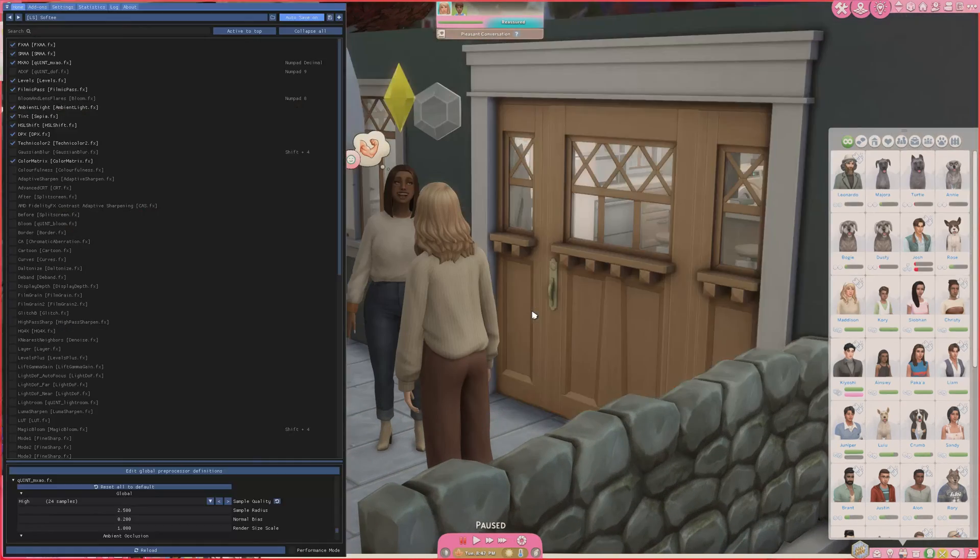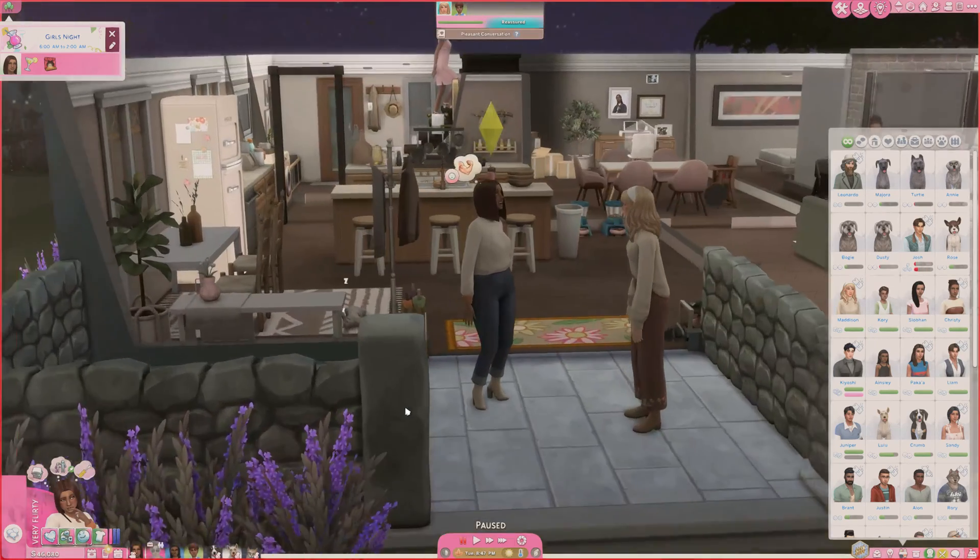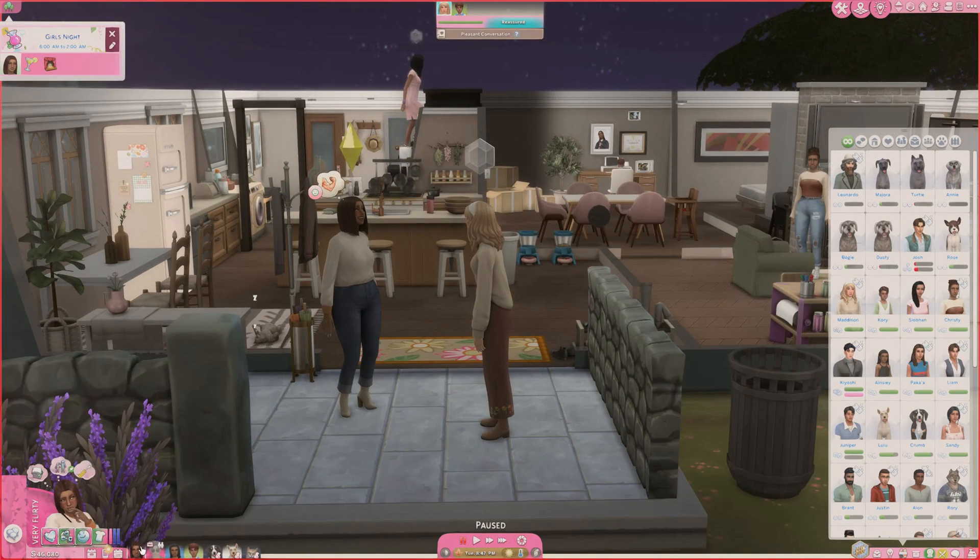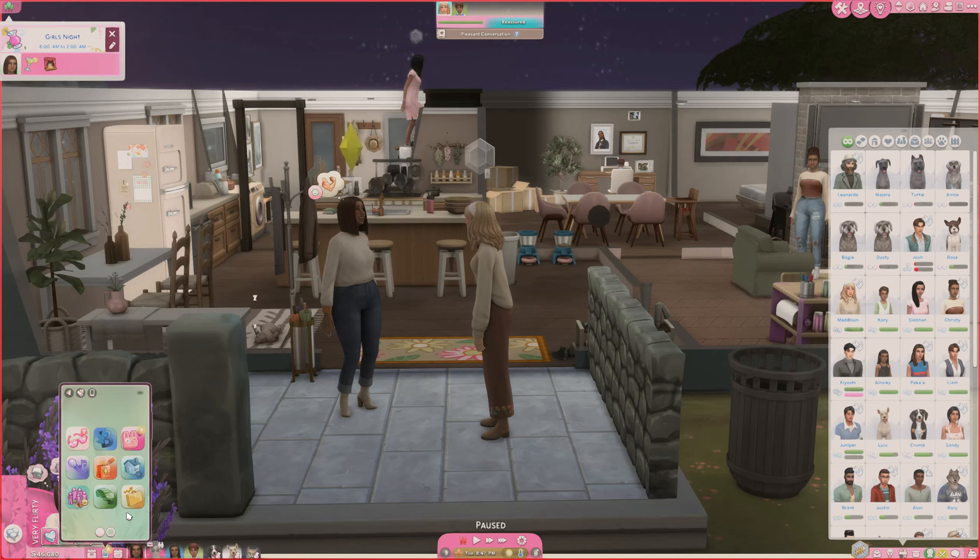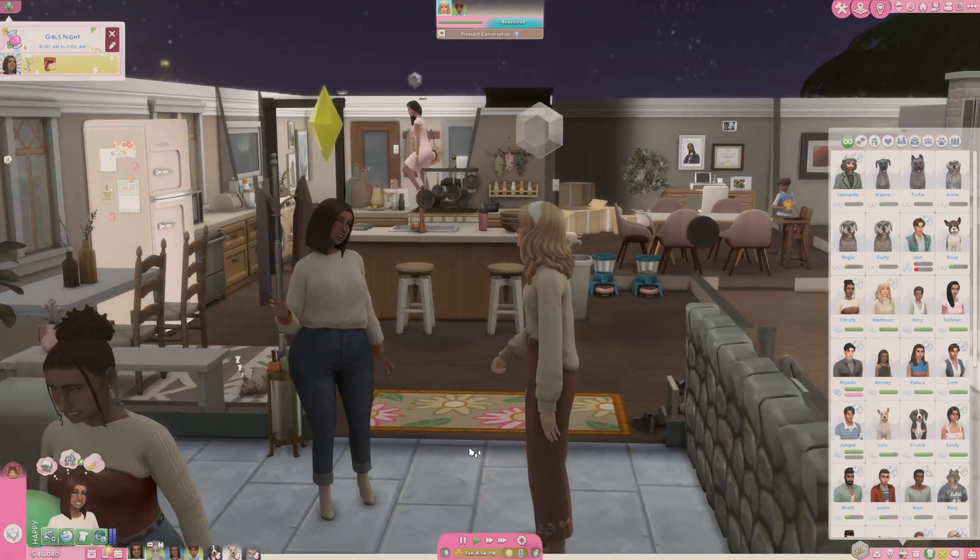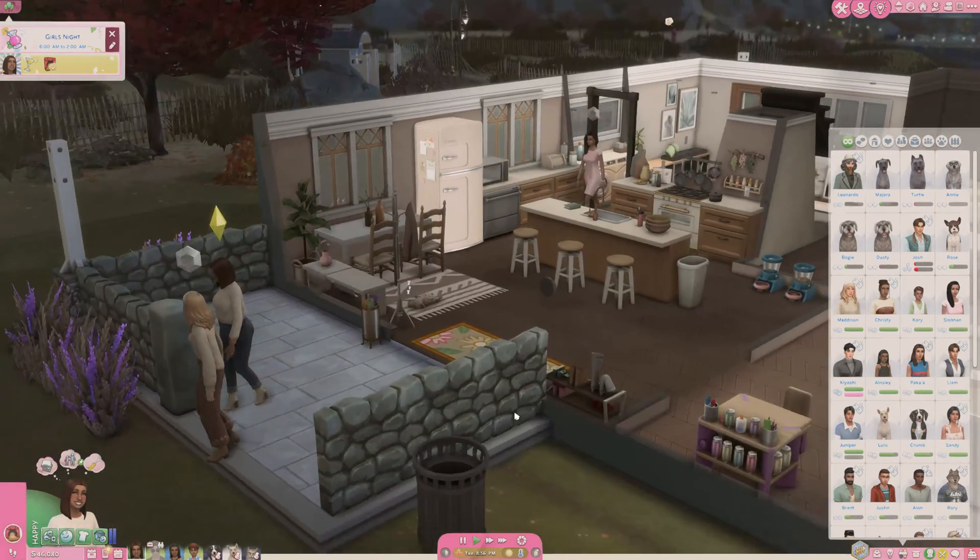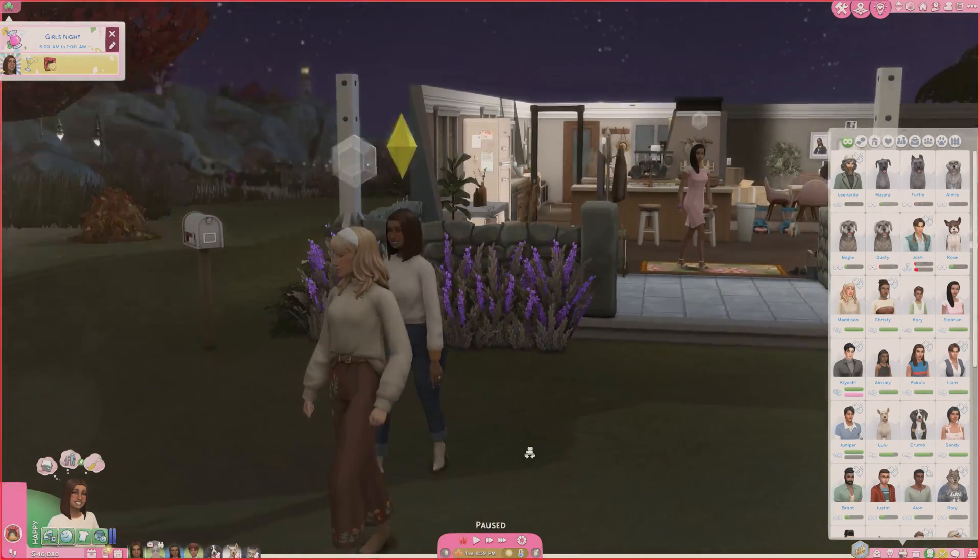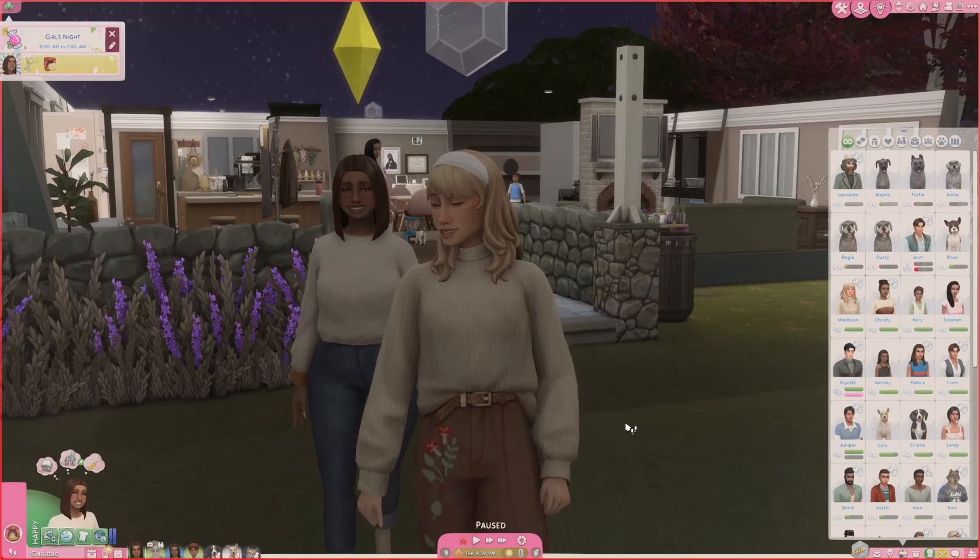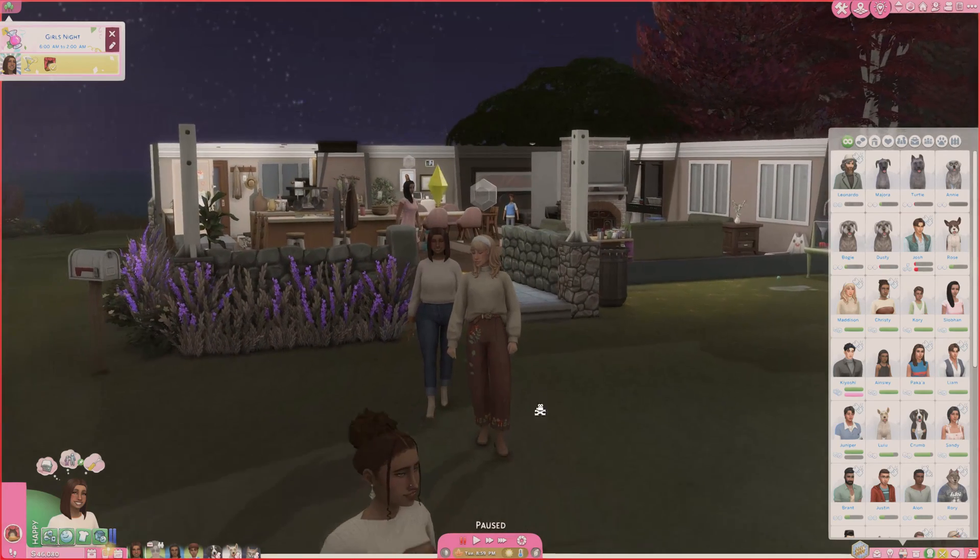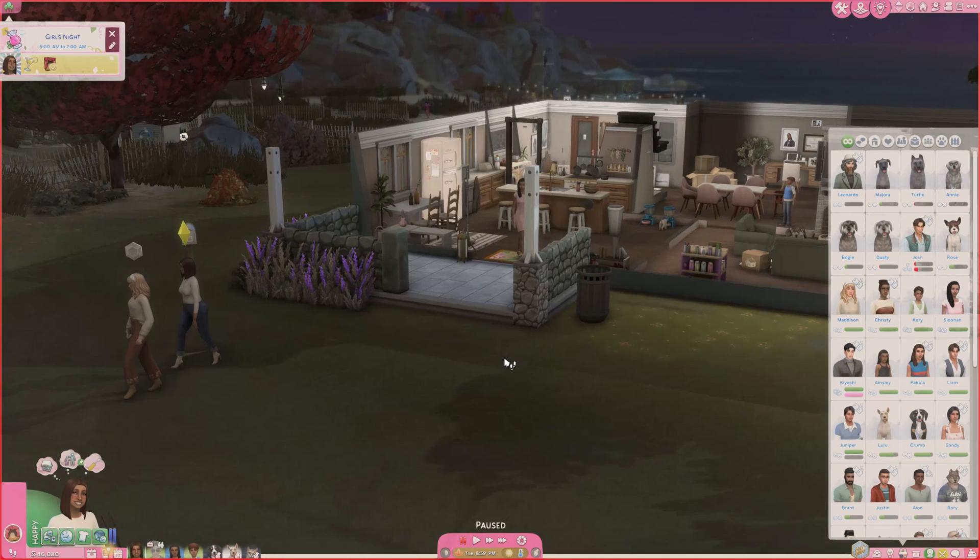The other question I got is what ReShade preset I am using. Currently my favorite ReShade preset is called Softy - I'll pop the creator's name up on the screen. Softy is absolutely my favorite preset right now. I feel like I'm just going through phases where I'm in the mood for sometimes more super bright presets, and then sometimes I'm in the mood for a cozy vibe. I'm definitely in the mood for a cozy vibe and this preset is perfect in my opinion. I love it. I also like how it plays on different skin tones - you can really see it doesn't wash anybody out, which I appreciate as well.